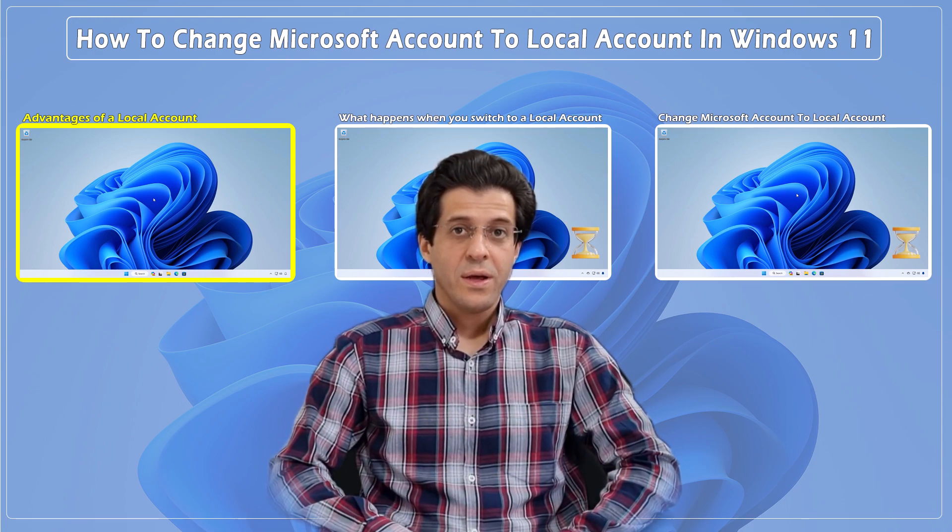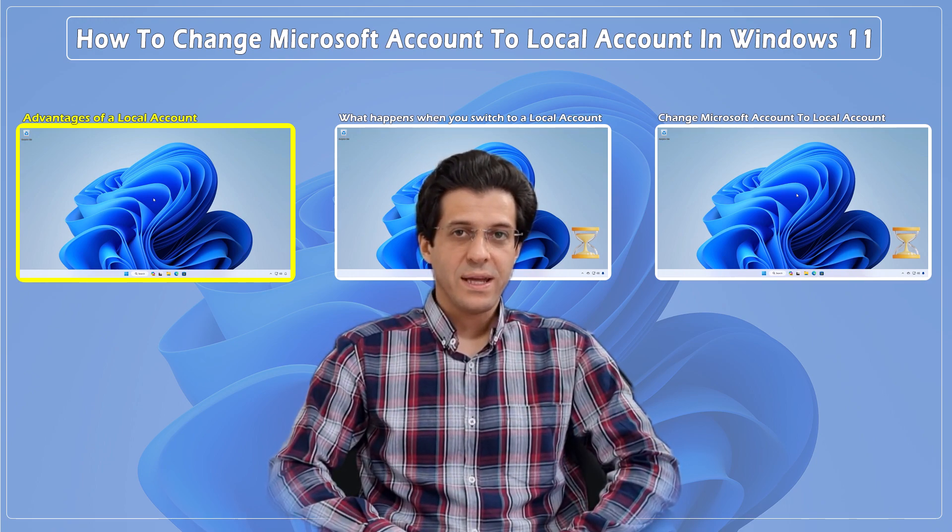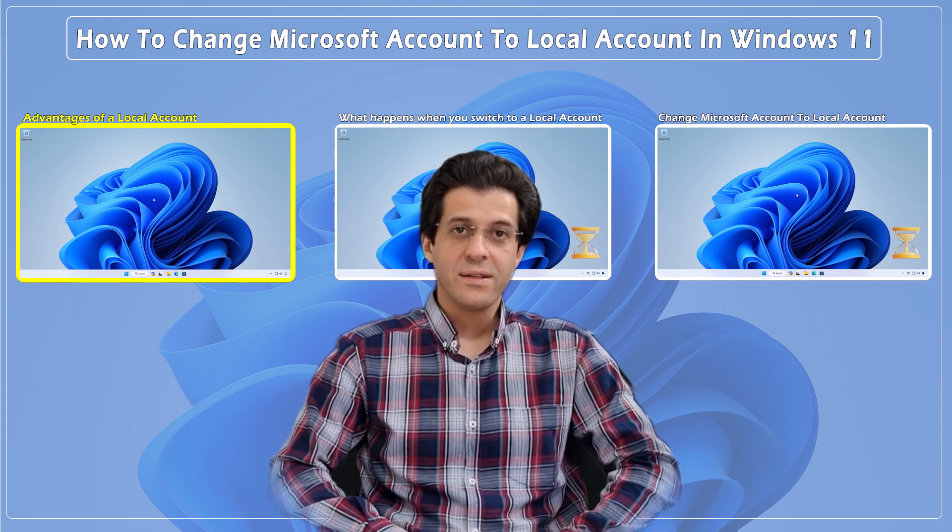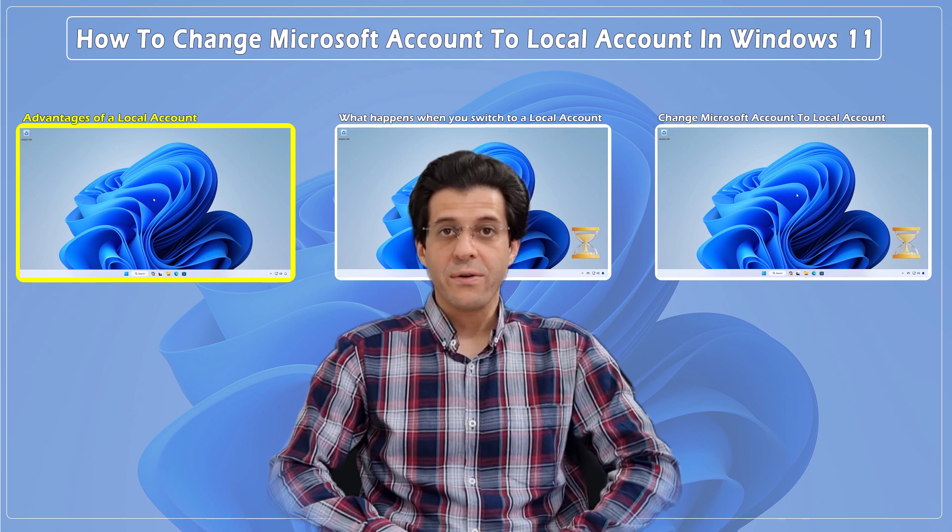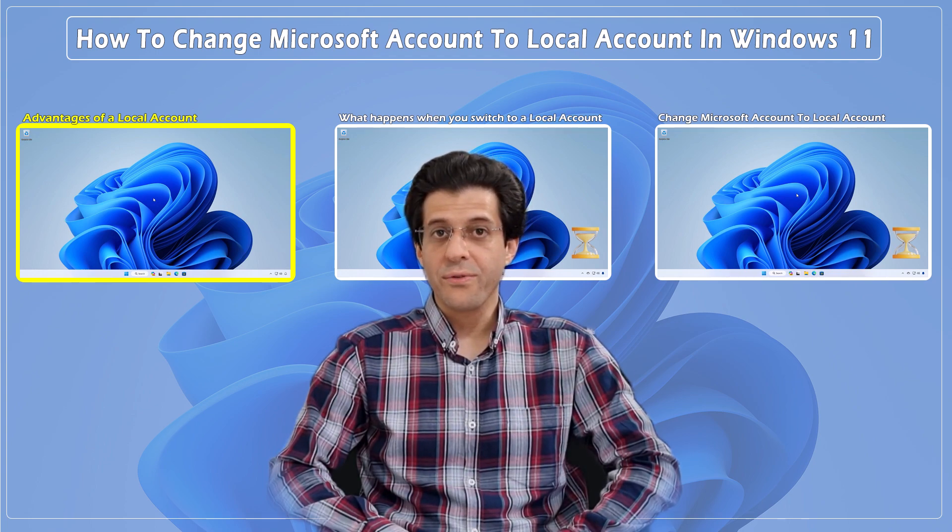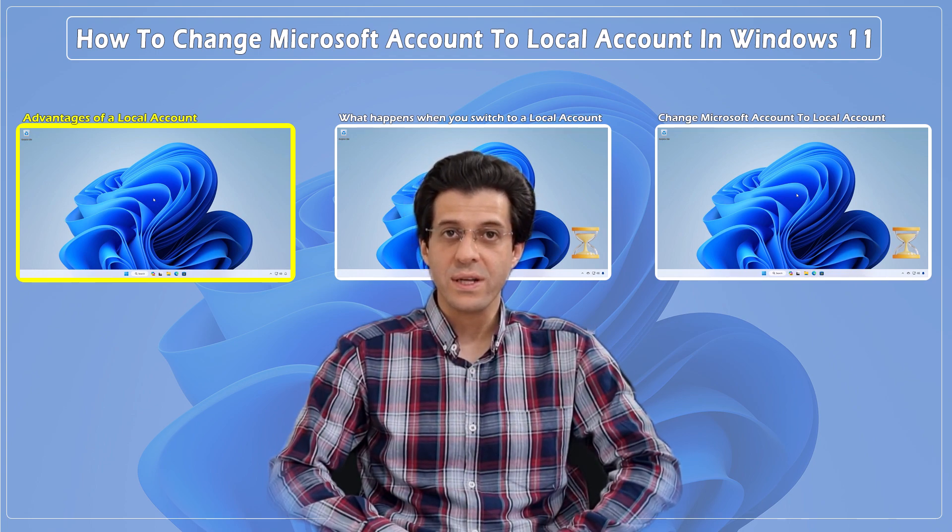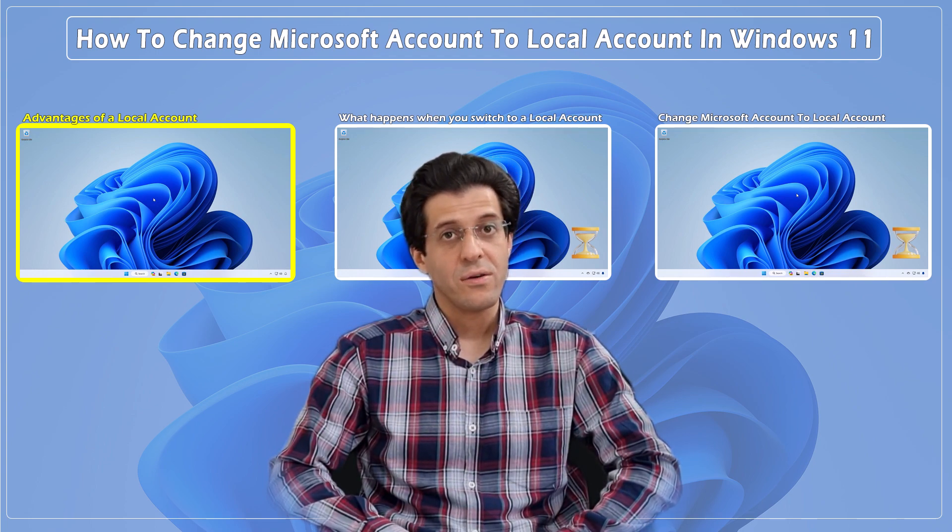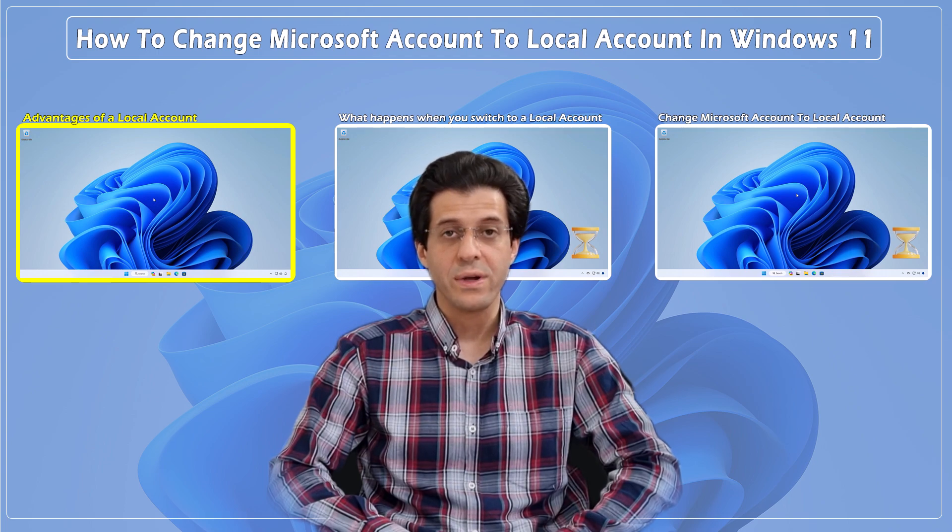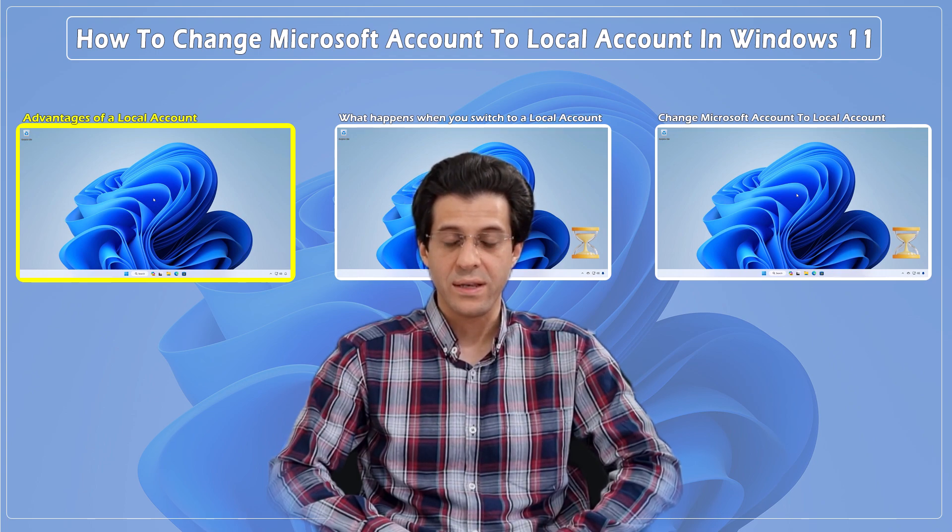Hey everyone, welcome back to CNA TD channel. Today we are going to walk you through the process of changing your Microsoft account to a local account in Windows 11.